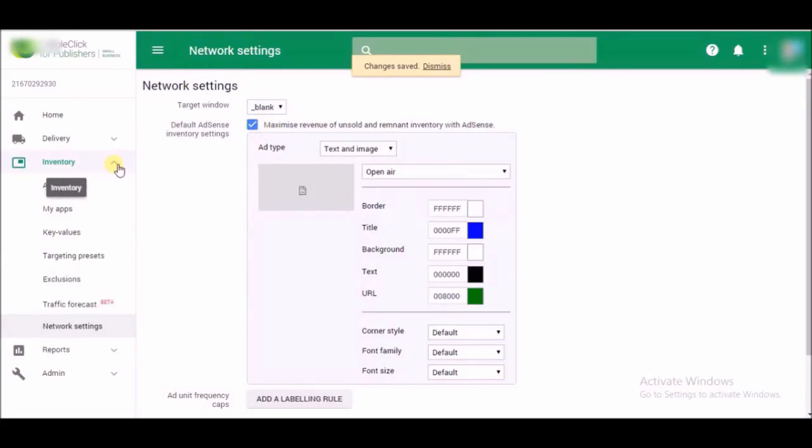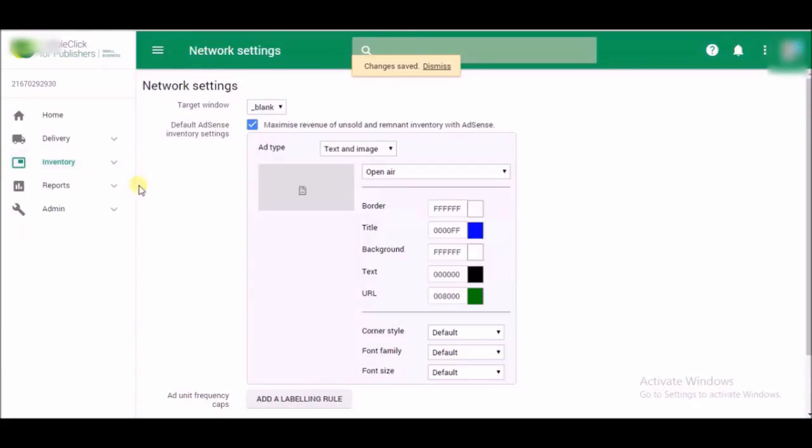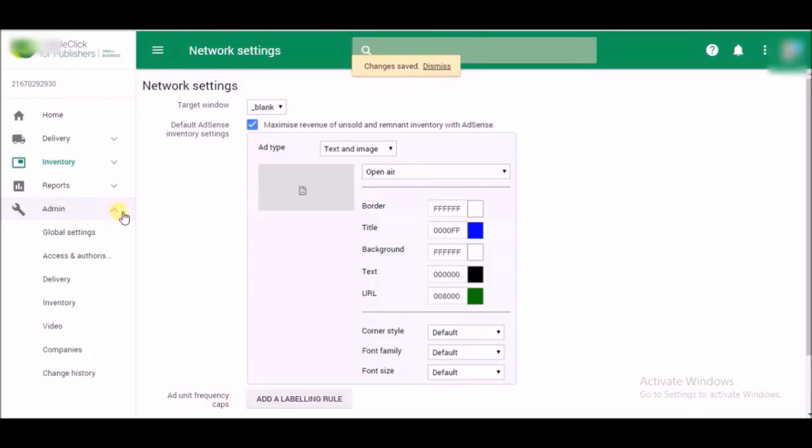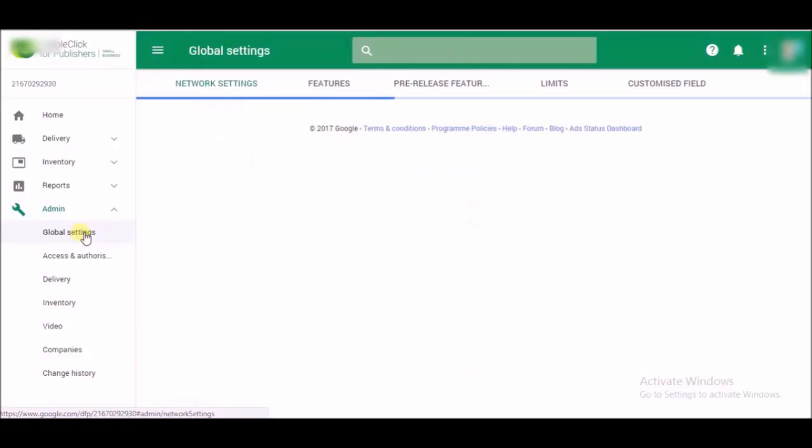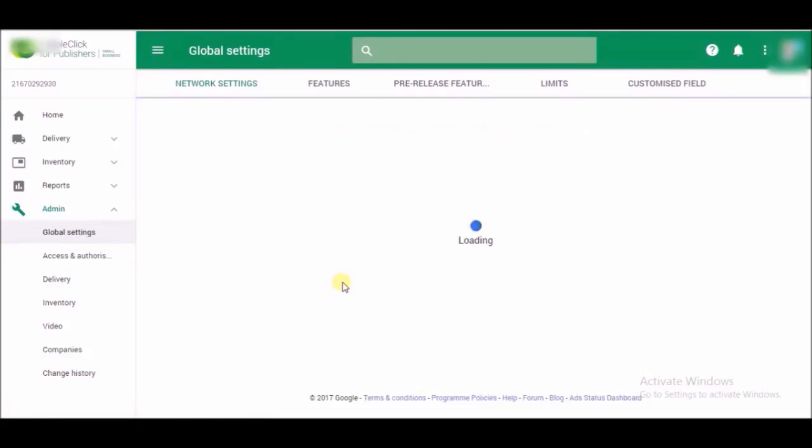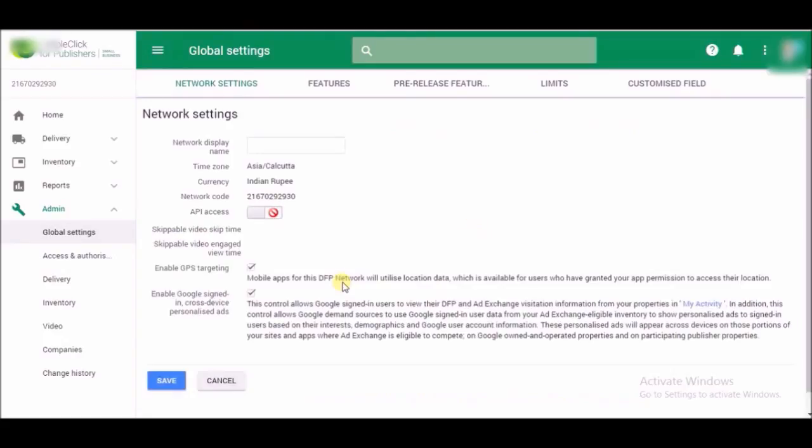So now if you're still thinking, is your AdSense account already connected to DFP or not? You maybe search on Google and find something here in the Global Settings option to put your AdSense ID right here, but in reality you don't have that option here to put your AdSense ID.